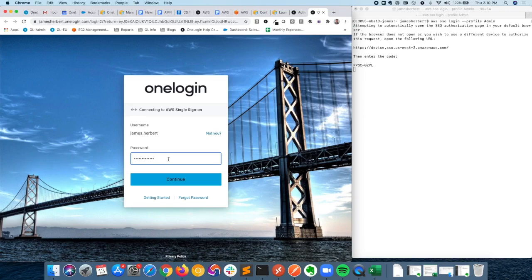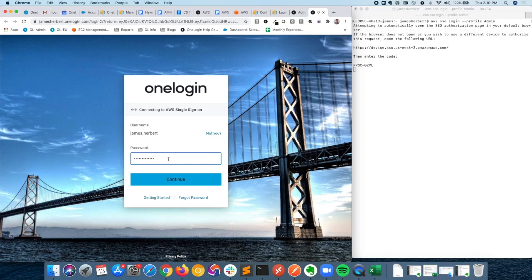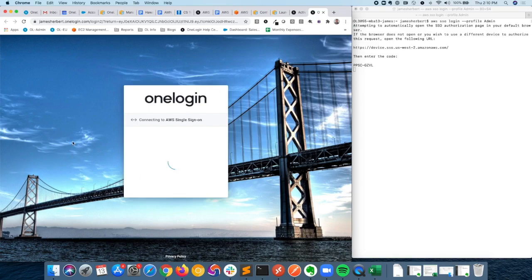You also have the ability to do things like certificate-based device trust here, or IP whitelisting, blacklisting, or geographic whitelisting, blacklisting. All of those things are now possible because we're doing browser-based authentication here.